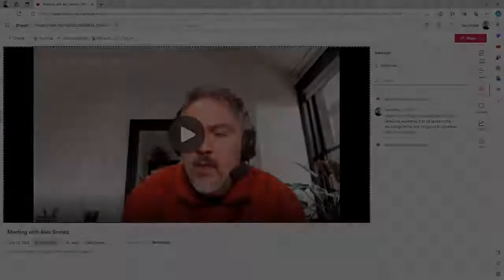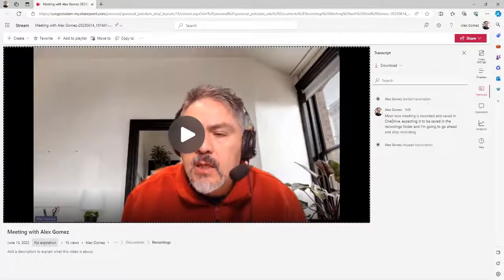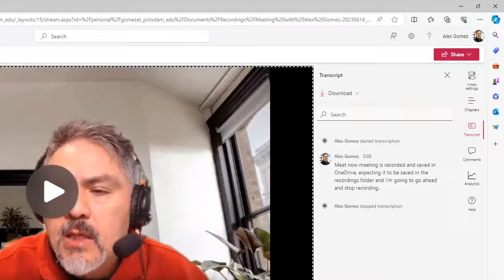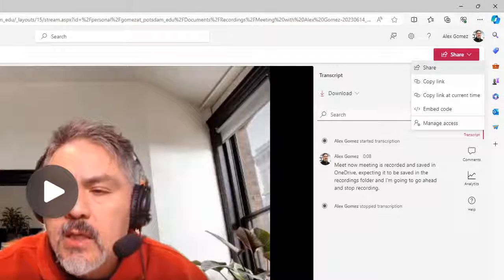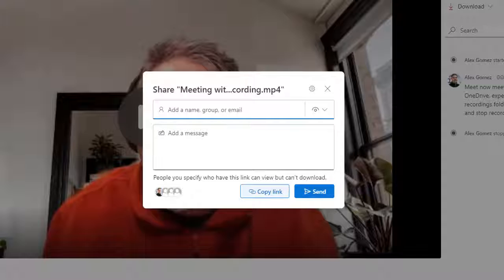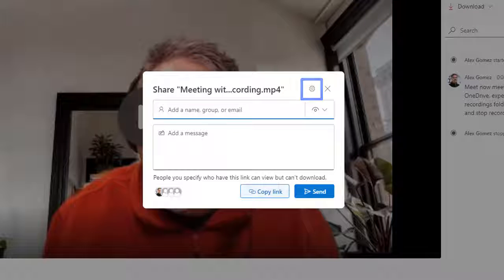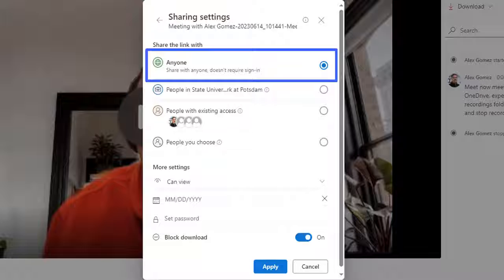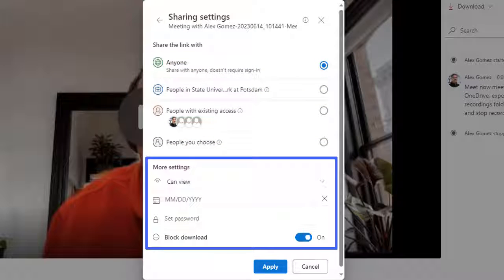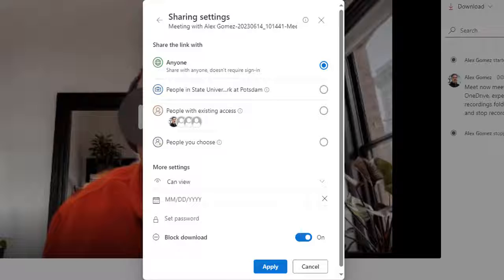If you're presenting a Stream or OneDrive video, the permissions to the link matter. Select the Share drop-down button and Share. Now select the gear icon and select the Anyone Link option. You can change any of the More settings if you'd like. Then select the Apply button.